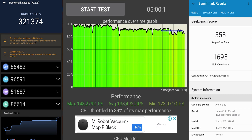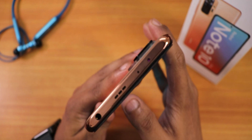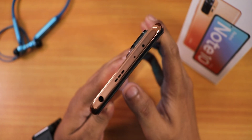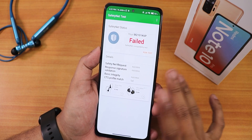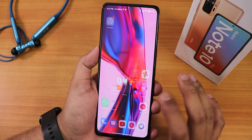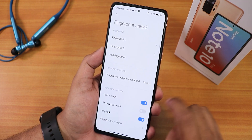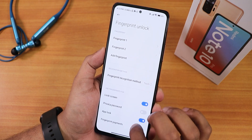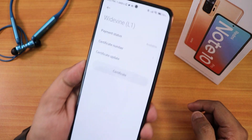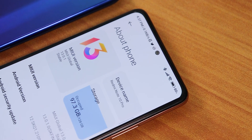Here are the AnTuTu and Geekbench scores with a CPU stress test so you can get an idea of performance. Gaming performance should be good enough. The IR blaster is working great with MIUI Remote. Safety net shows failed but it's not actually — I've logged into Google Pay and it works fine. The fingerprint scanner method is customizable, and we have Widevine L1 certification.